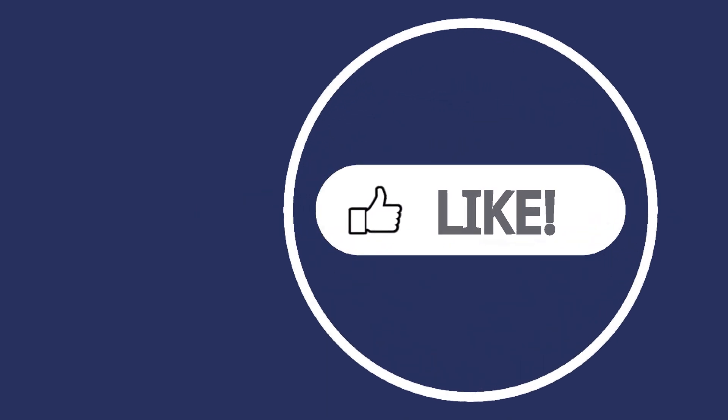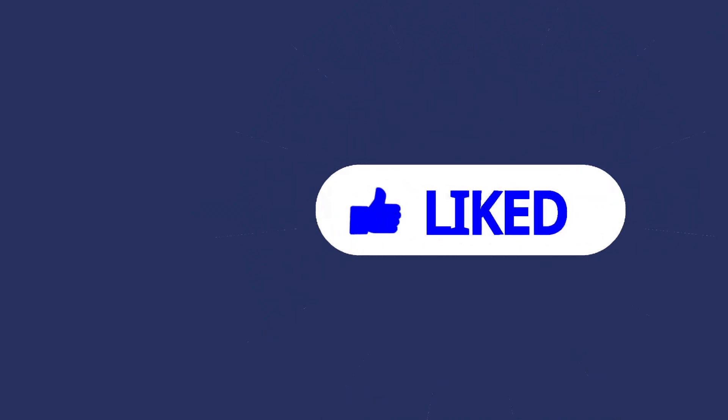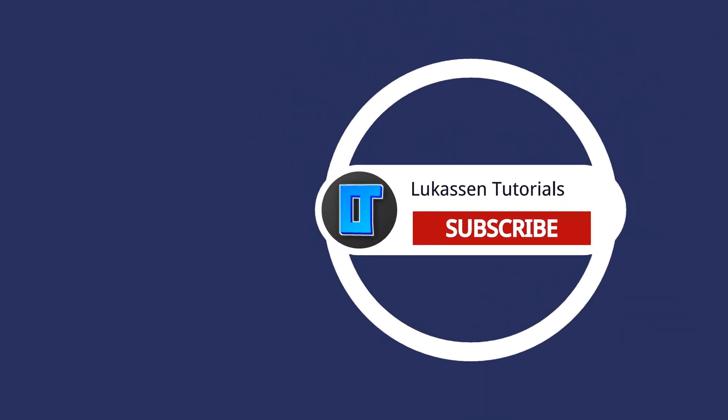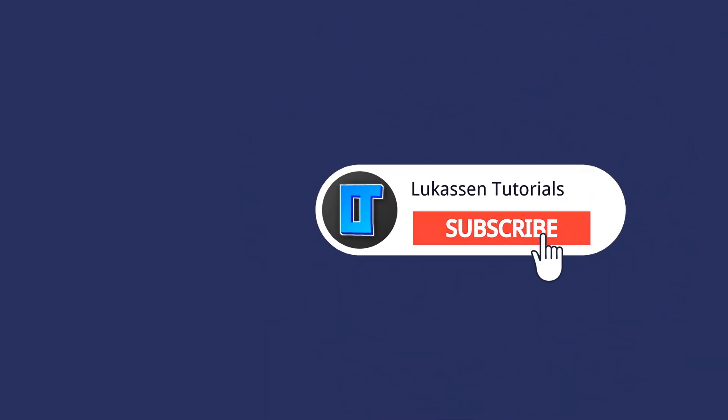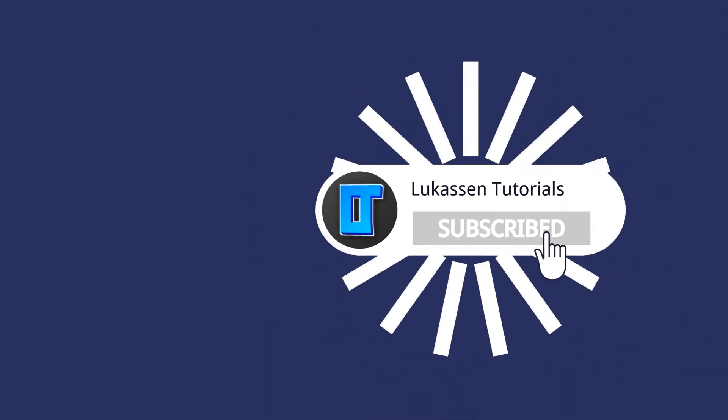If you found this video helpful, let me know by leaving a like, or subscribing to my channel for more tutorials about cryptocurrencies.